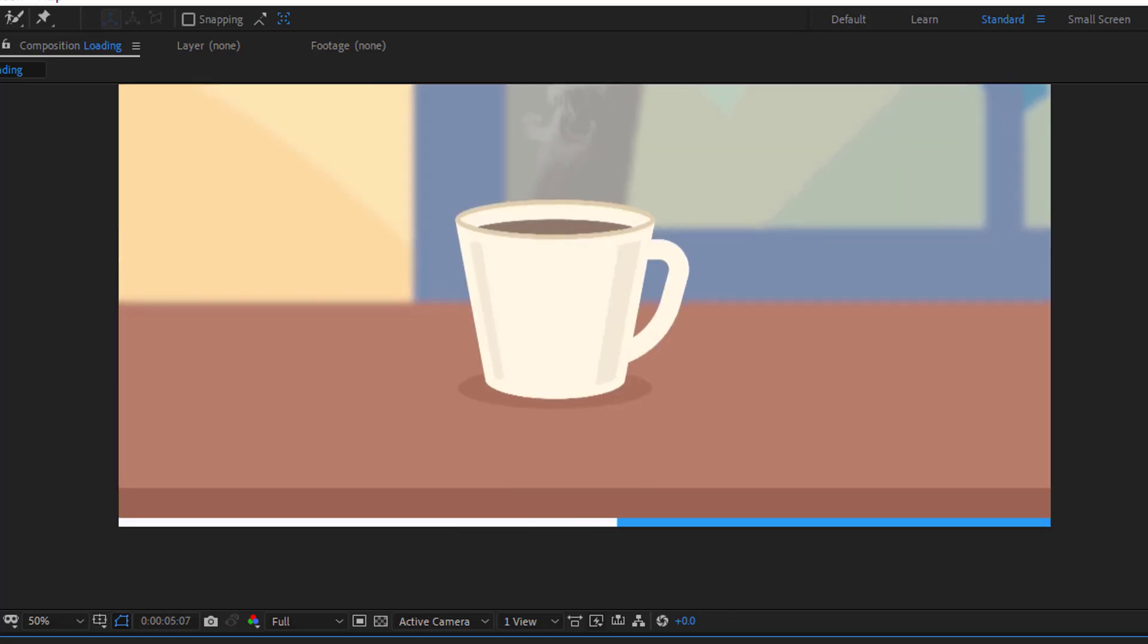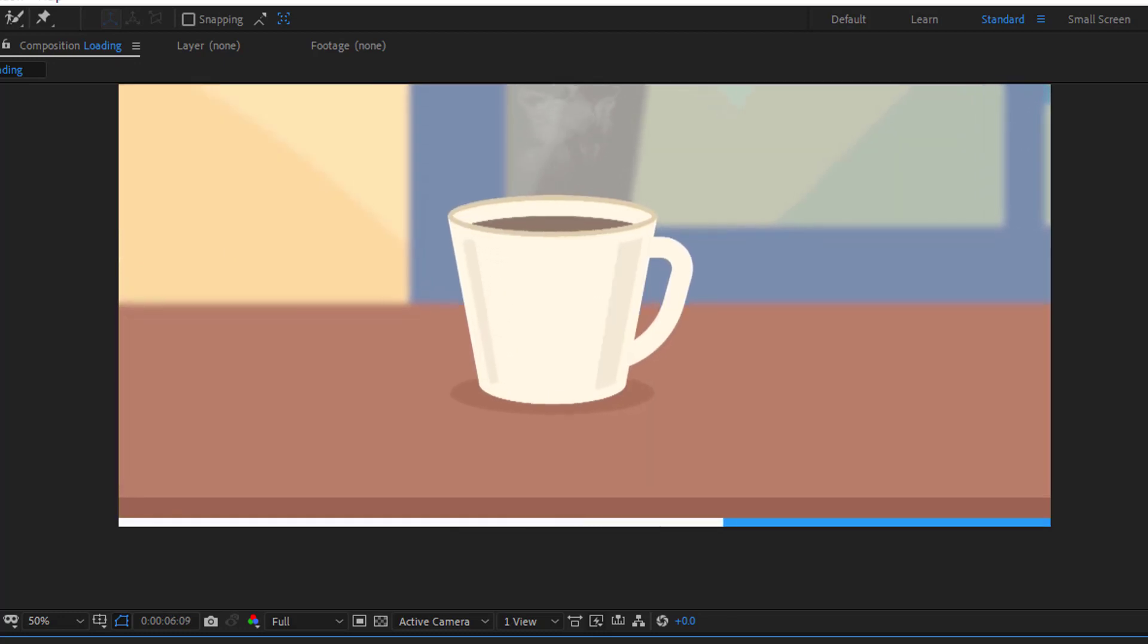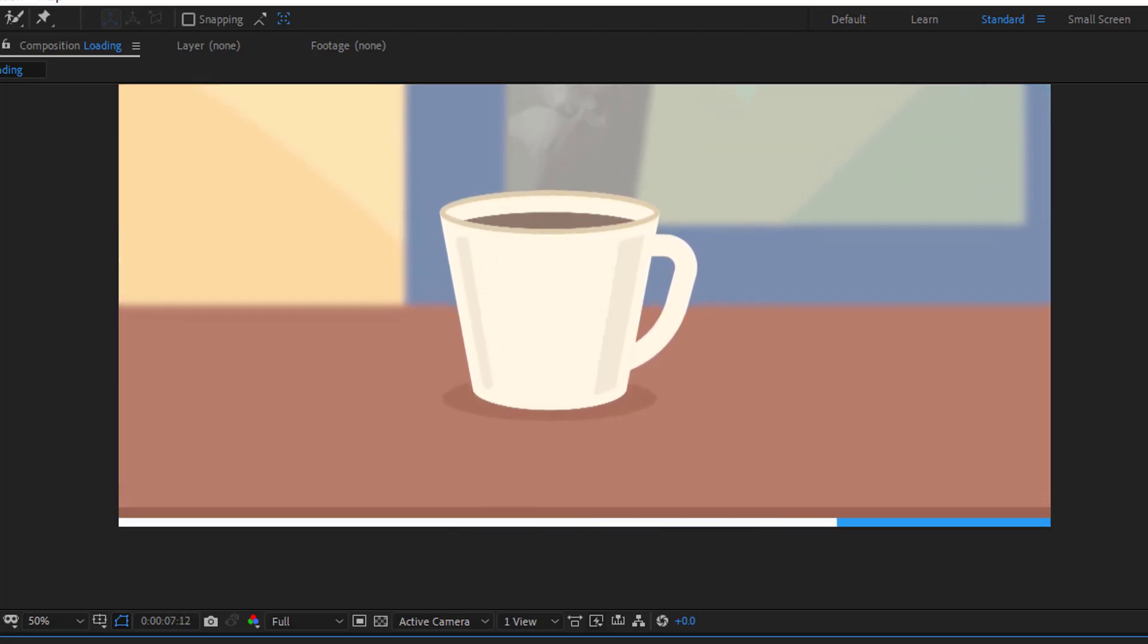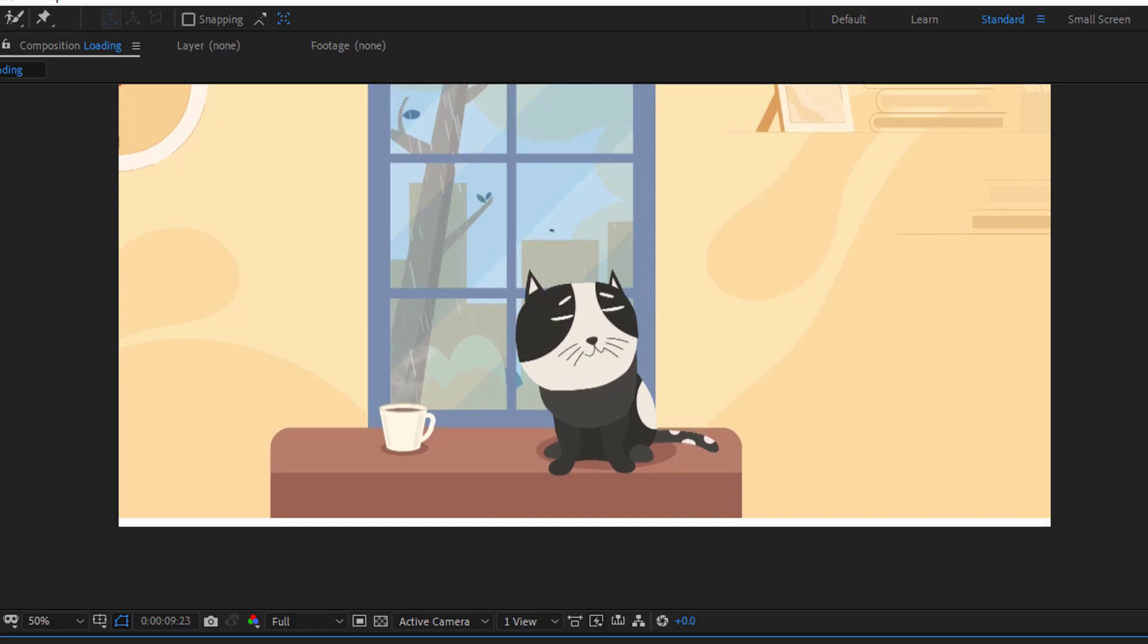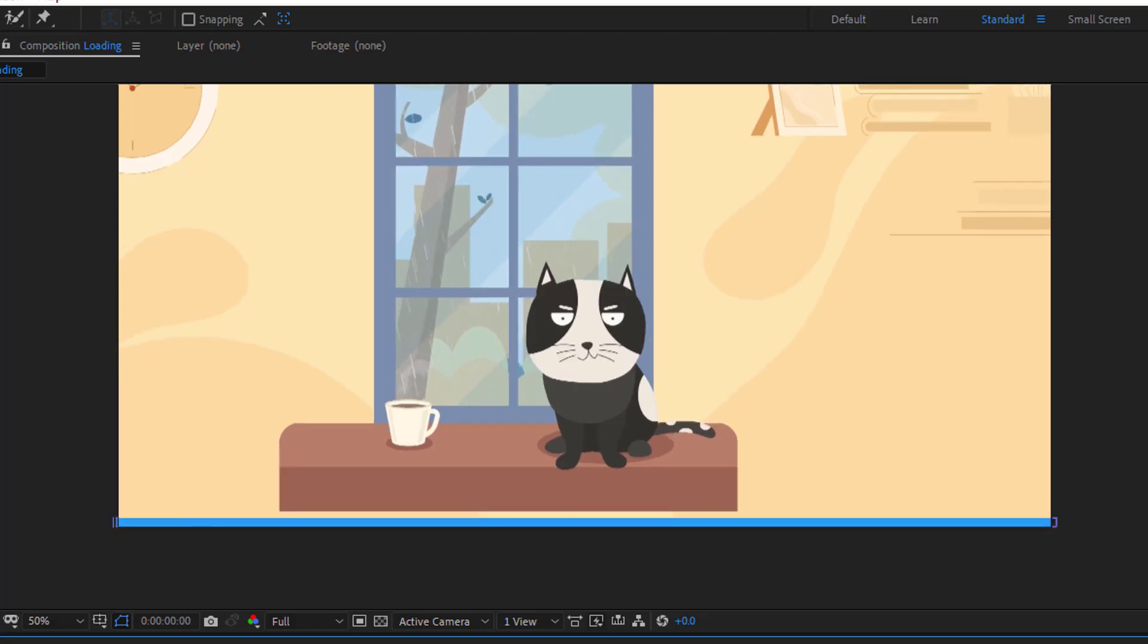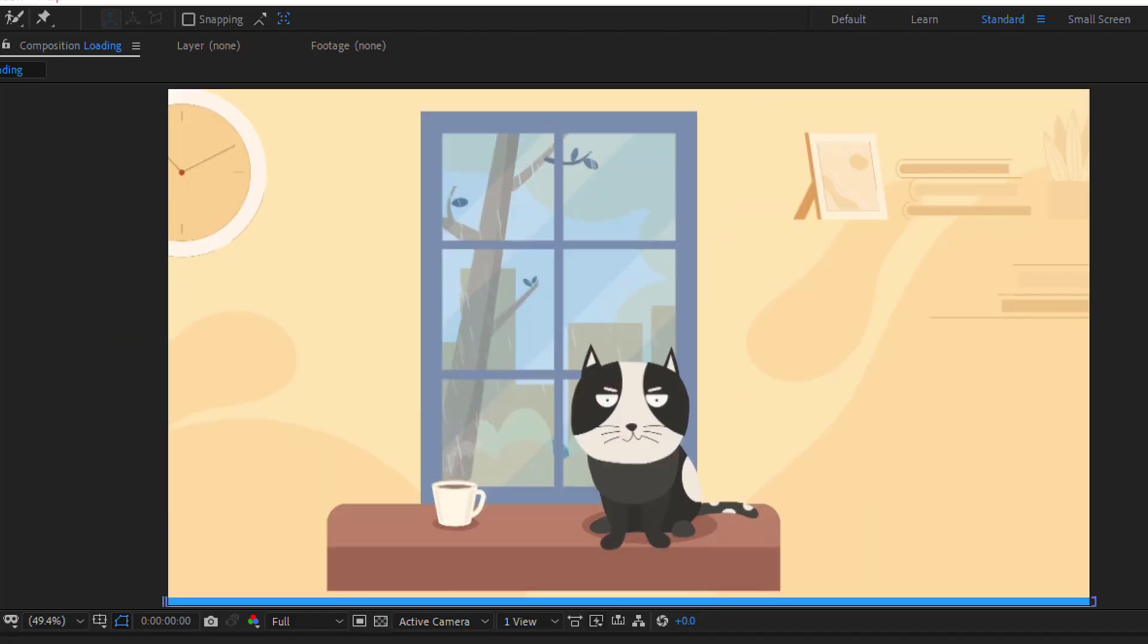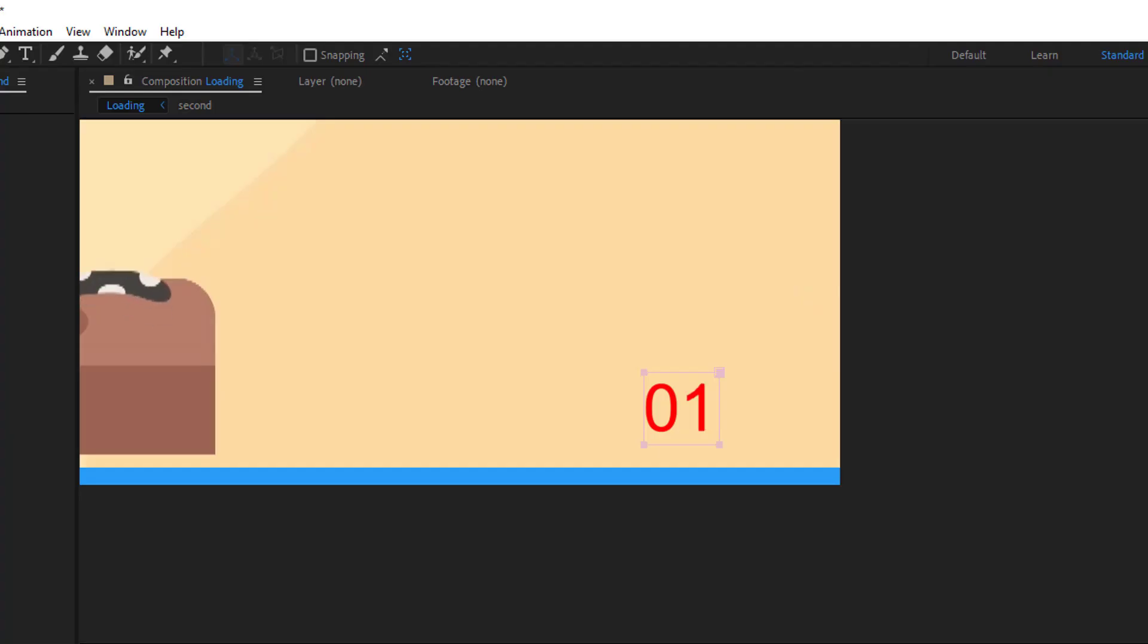Hi guys, welcome to my new After Effects video. In this video I'm gonna show you how to make this loading bar animation with After Effects. Let's just start it.